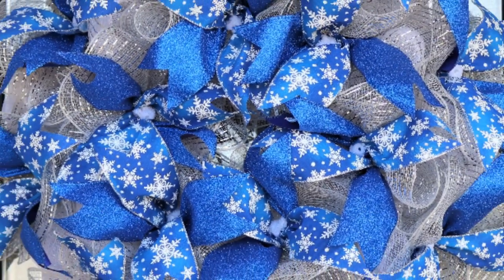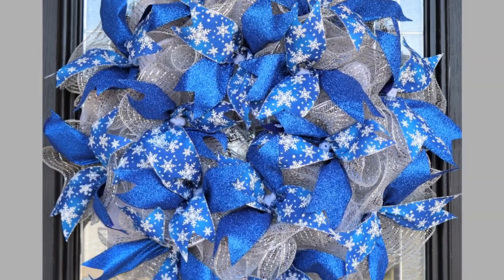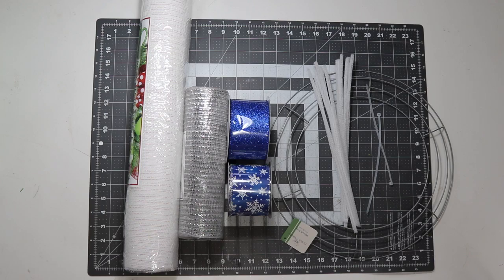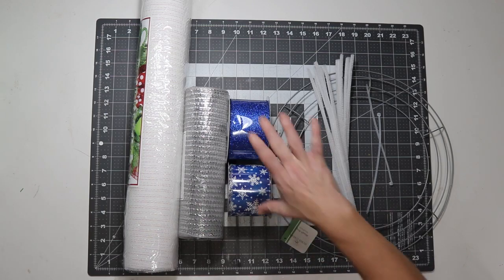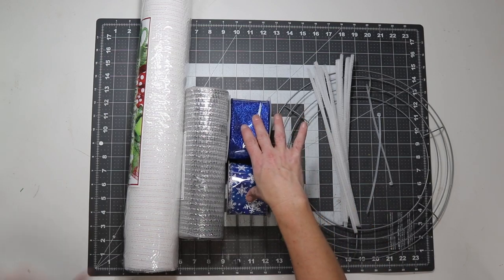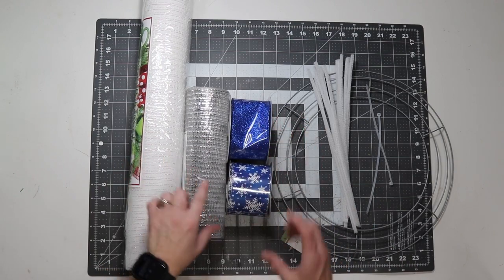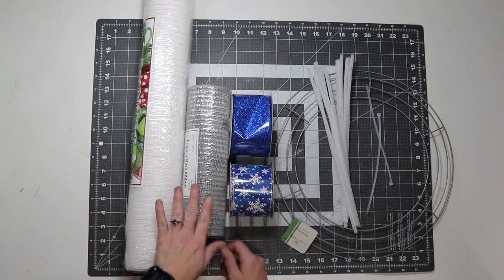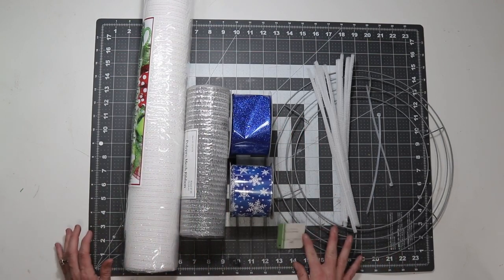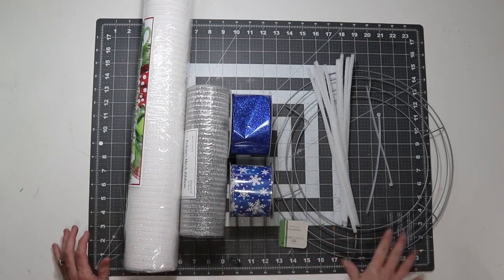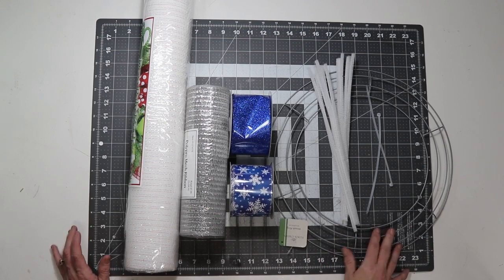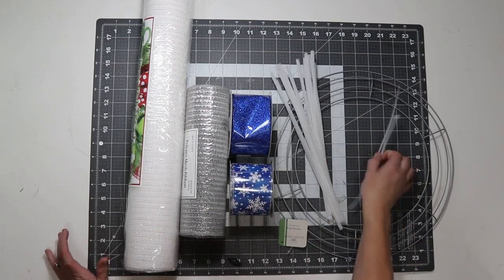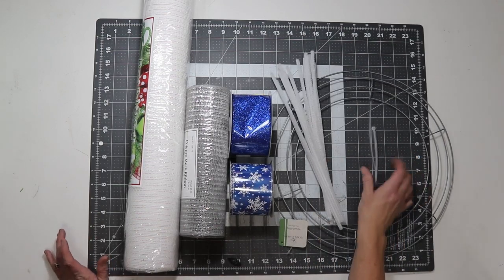Today I'm going to show you how to make this really simple but really pretty royal blue wreath. These are the supplies I'm going to use to make this wreath. I got these ribbons and the mesh from Craft Outlet. This is from Hobby Lobby, and I just have my silver wreath frame from Dollar Tree.